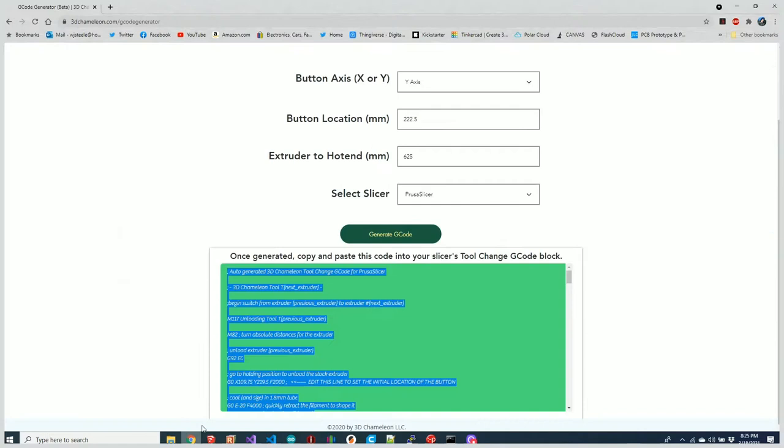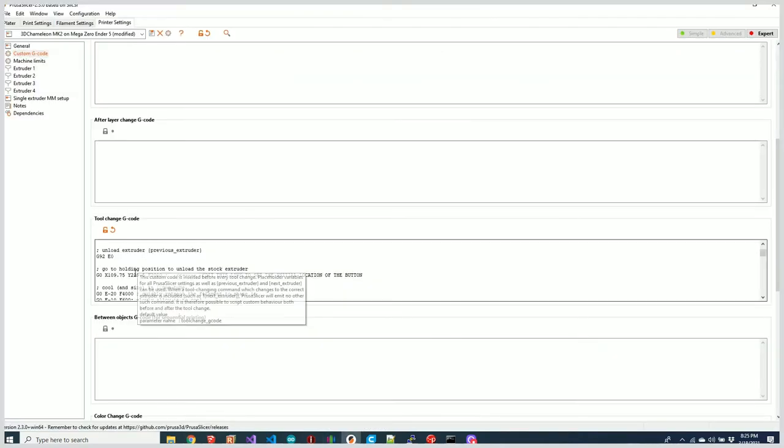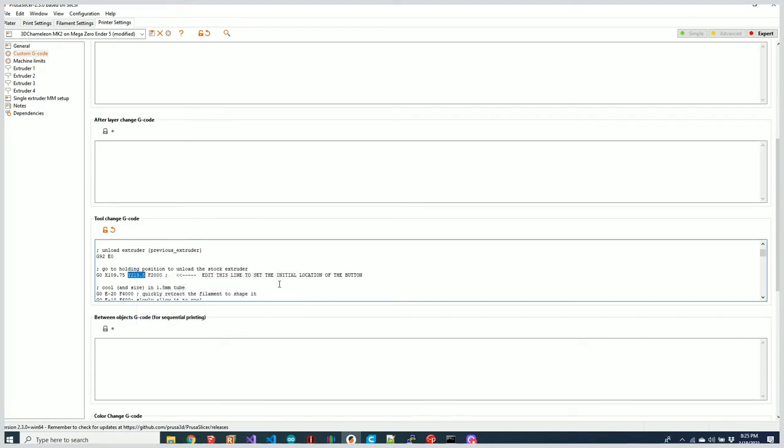It's automatically subtracted three millimeters so that it'll move to that location and hold. It's also taken that distance and divided it in half for the X-axis holding position.